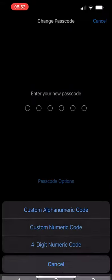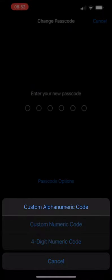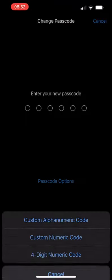Instead of then entering a new 4 or 6 digit passcode, select Passcode Options at the bottom. The top option should allow you to set a custom alphanumeric code.